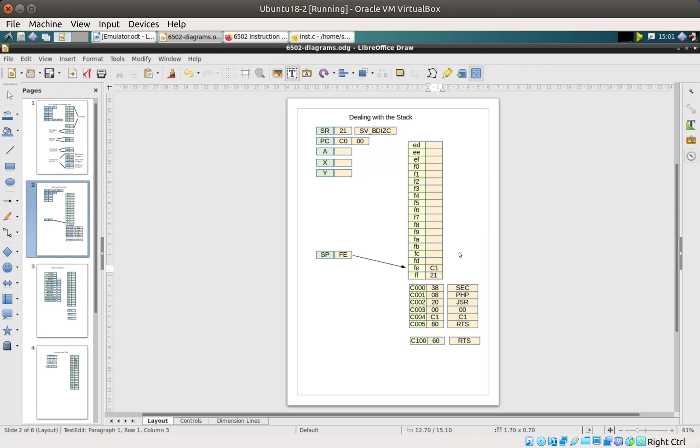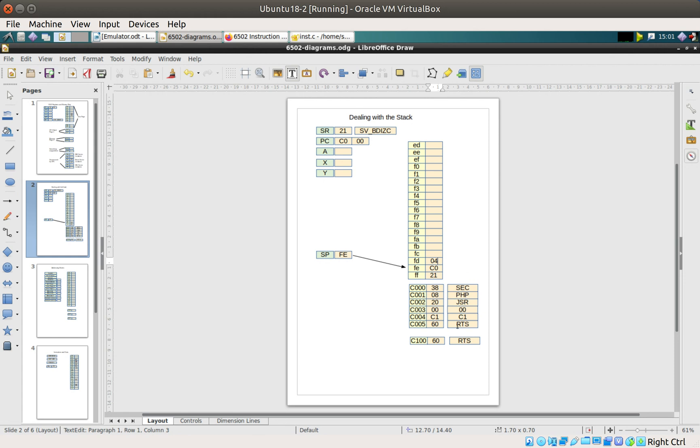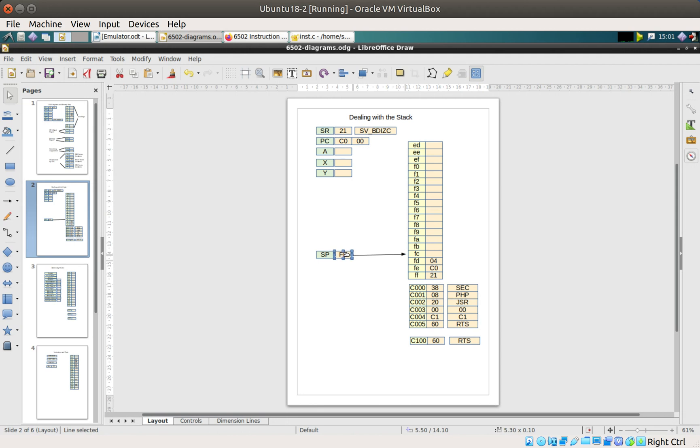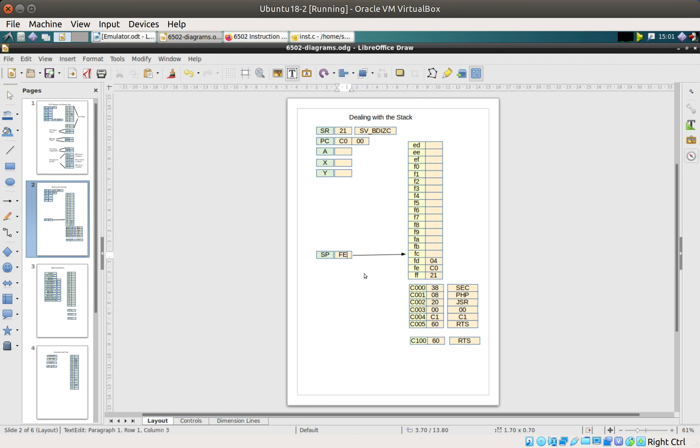Inside of there it puts C0 and 04 because that's the address it's returning back to. It then moves the stack pointer to point at FC. The stack pointer again is pointing at an empty space, and the stack now has some values.